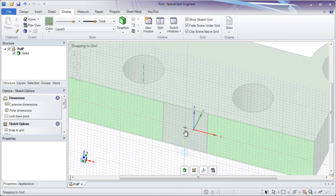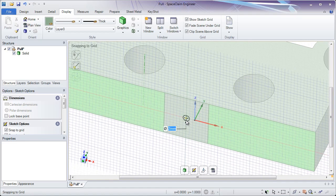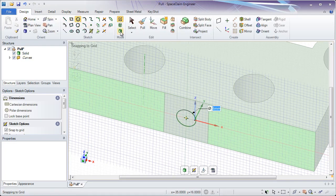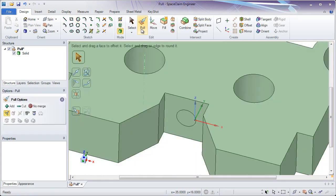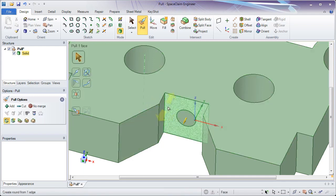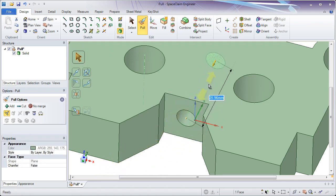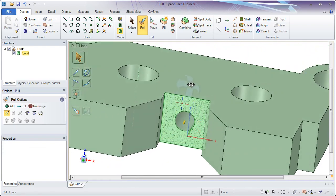I'll have fade scene under grid on, and also clip scene above grid on. Now I'm going to make a circle on this right in the middle and type in 6mm. Remember, to exit a sketch, you'll want to go to either the 3D button in the Mode group or click on Pull — both will bring you into 3D. You'll notice there's no surface in the structure tree when we do this. If you're inside of a part and you sketch on a face, it will automatically imprint that onto the model. Simply select what you'd like to pull and pull it in one direction or the other. Now I have a hole going straight through the part.